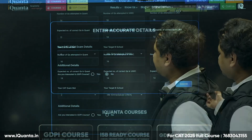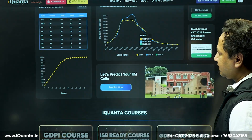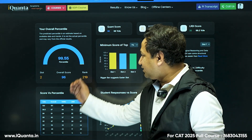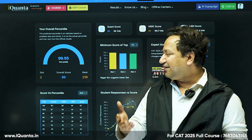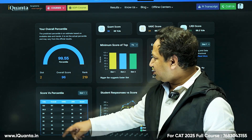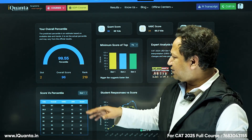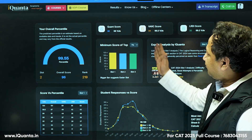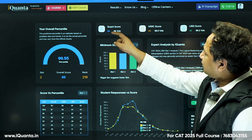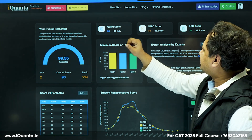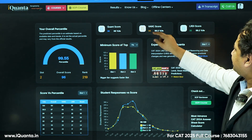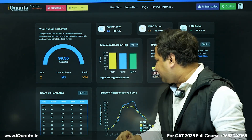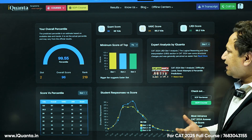According to the calculator, my score is 95th percentile based on the people who submitted data. Slot 2 overall score: 96th percentile, ranked 290 among respondents. Sectionally: Quant 98th percentile, VARC 96.5th percentile at 34 marks, LRDI 99.2th percentile, overall 99.55th percentile. This gives a good idea of how you really performed.